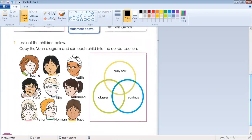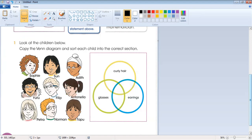Question number one: look at the children below, copy the Venn diagram and sort each child into the correct section. Here you can see the Venn diagram has three circles. Three things are given: curly hair, glasses, and earrings. We will sort these children according to the circles.